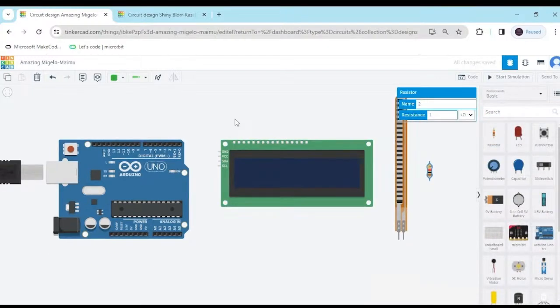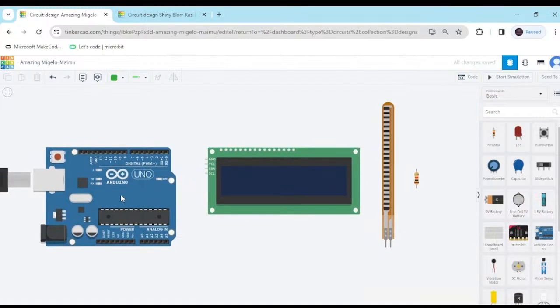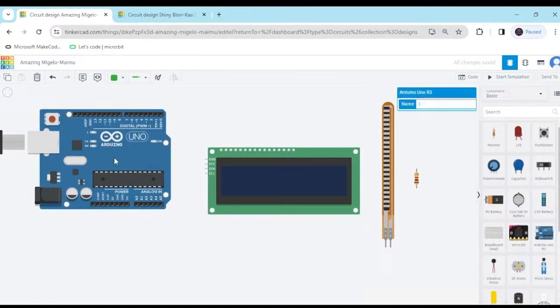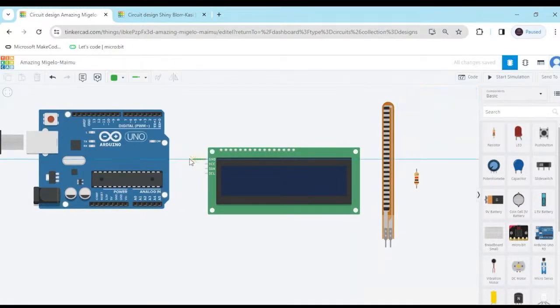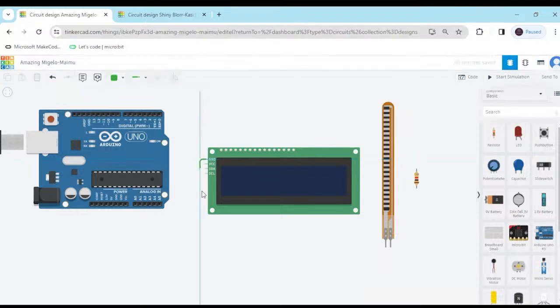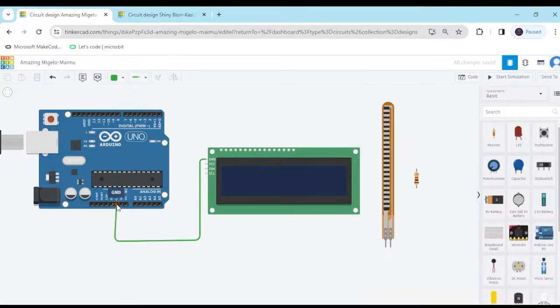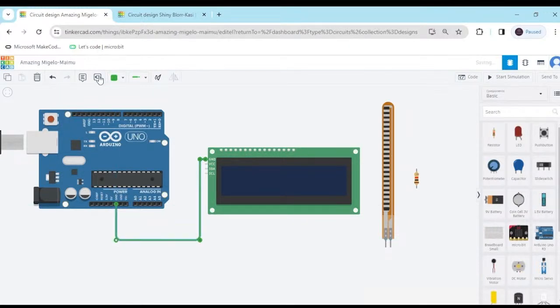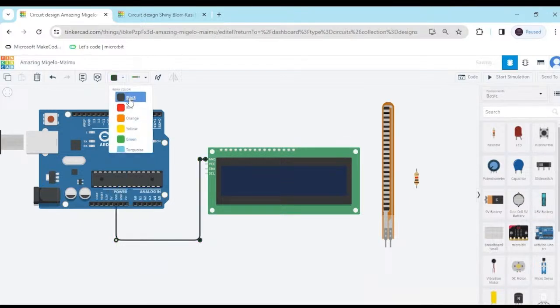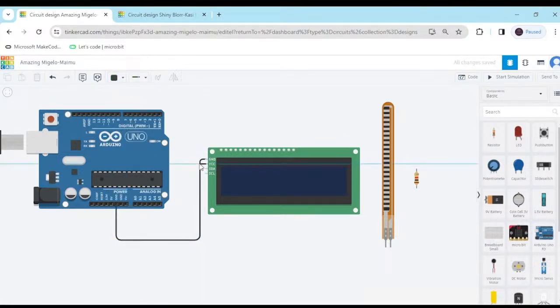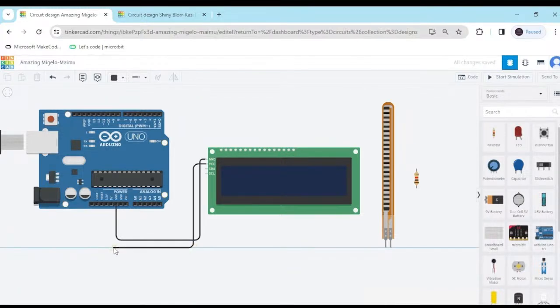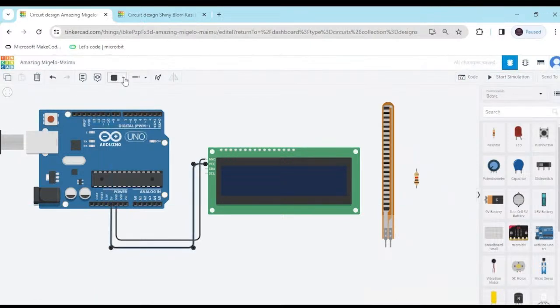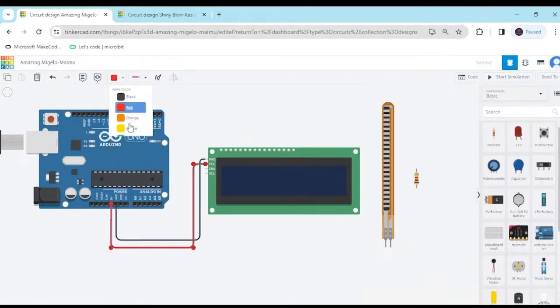Now I am connecting the circuit. Ground is connected to the ground of the Arduino. Ground is connected to the ground. Now change the color to black. And second, VCC pin, power pin connect to the power of the Arduino. This is the power pin. Now I select red color.